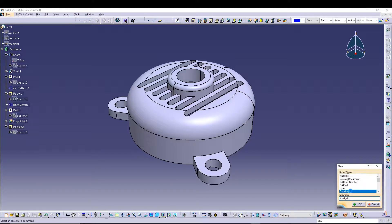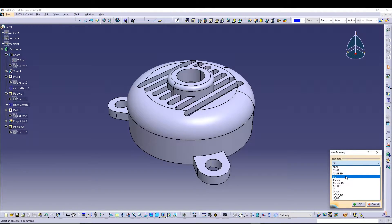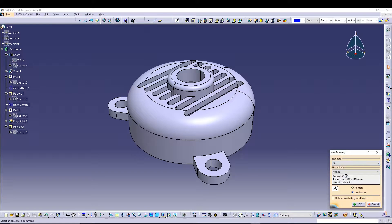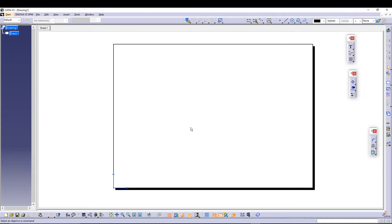To start, I'll go to new document, select 'Drawing', and press OK. Once you press new drawing, you'll be asked for a standard — make sure you know which standard you are following. I'll go for ISO, then define the sheet style as A3. You can choose your preferred sheet size, but for this tutorial I'll use A3 in landscape mode, then press OK to confirm.